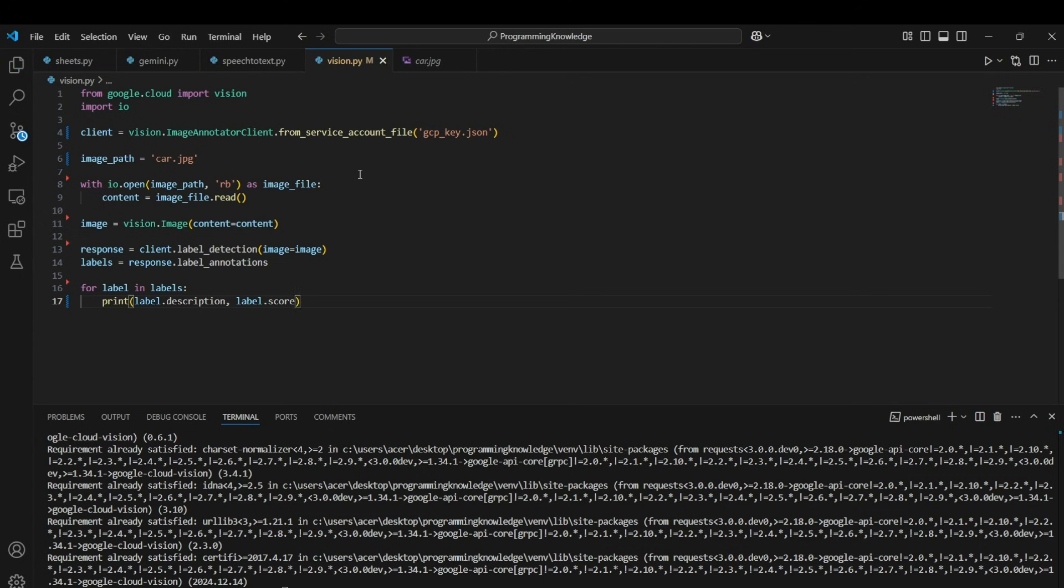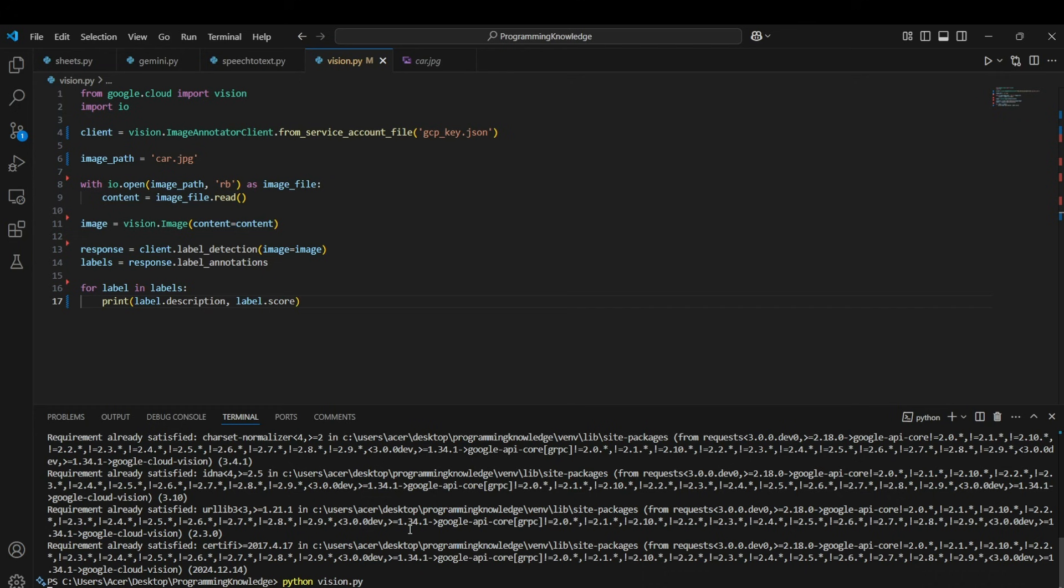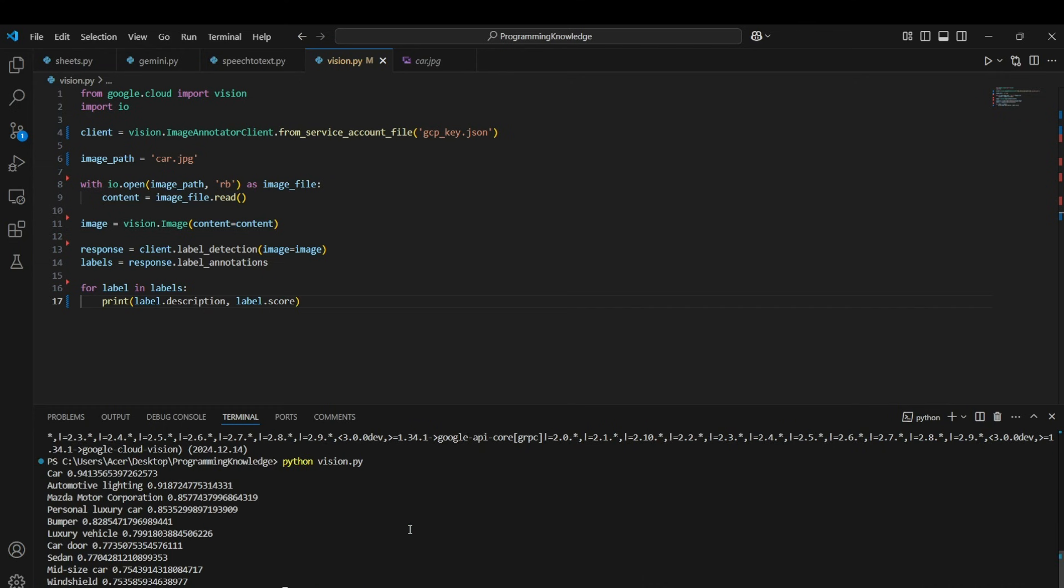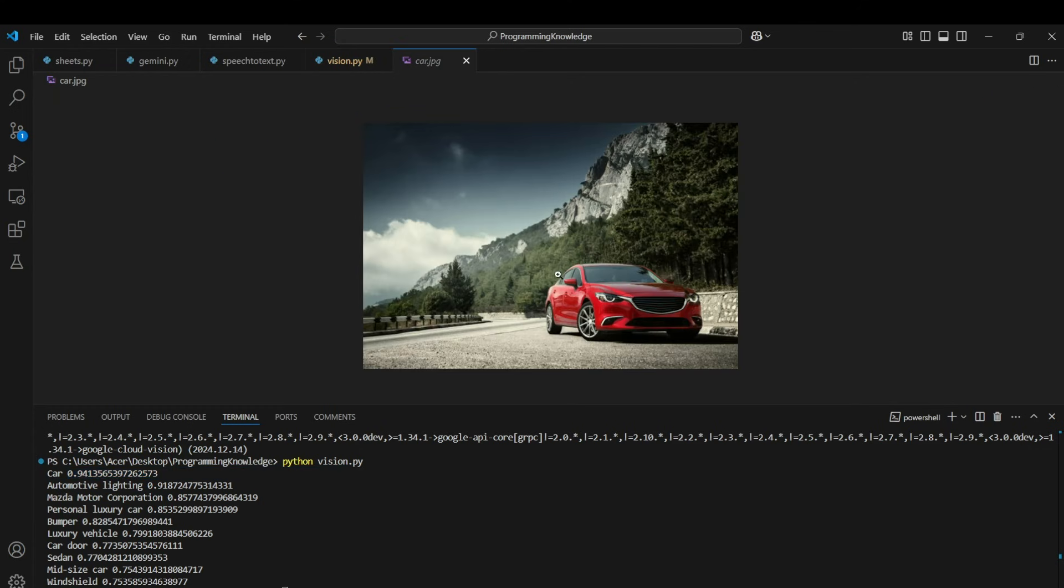So on running this file I think we should be able to get the features in the image. All right, so you can see that Vision API detected the car with 94% accuracy which is actually true because car is the major subject in the image.